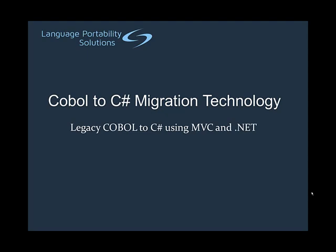Hello, and welcome to this demonstration of Language Portability Solutions' COBOL to C-Sharp Migration Technology. In this video, we will demonstrate the steps necessary to transform a legacy COBOL application to a C-Sharp application using MVC and .NET technology.